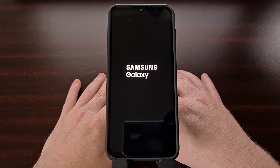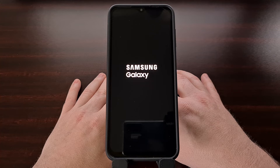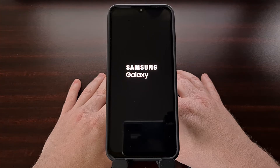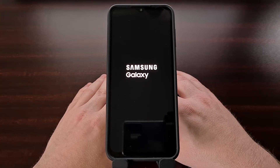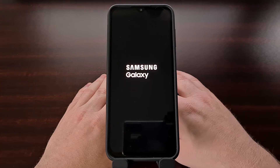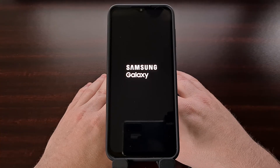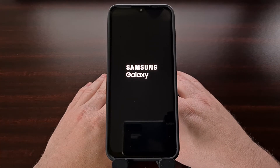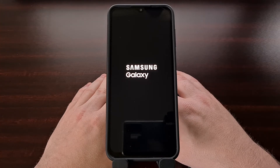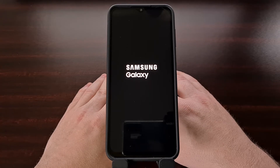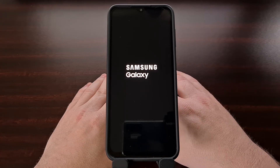As you saw, unlocking the bootloader is going to do a factory data reset on our device, so it is going to erase everything we've had on the phone. Not only that, but you are going to notice that this first boot back into Android is going to take a little bit longer than normal. We just need to be patient during this boot cycle and then go through the Android activation screen when it appears.